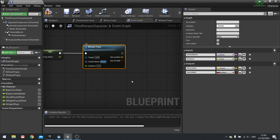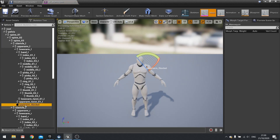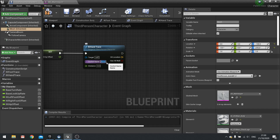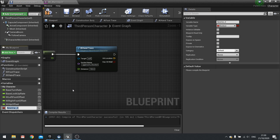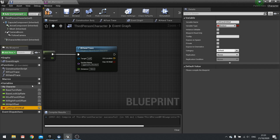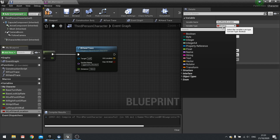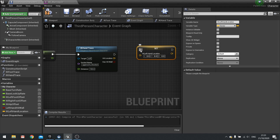We're going to do two of these — the left hand first. Go back to the mesh, find the socket, and copy the name. Paste it into socket name. For distance, use 100. Next, output the hit location and has hit wall and store them as variables. The has hit wall boolean will be called left hand hit wall.